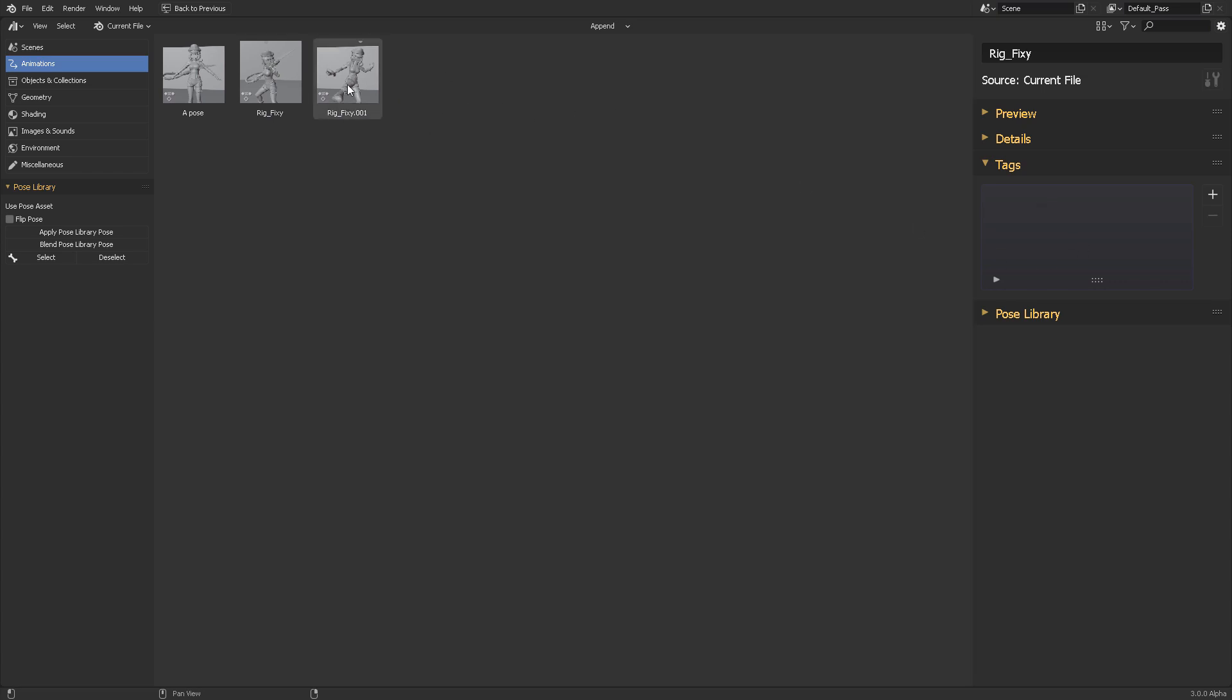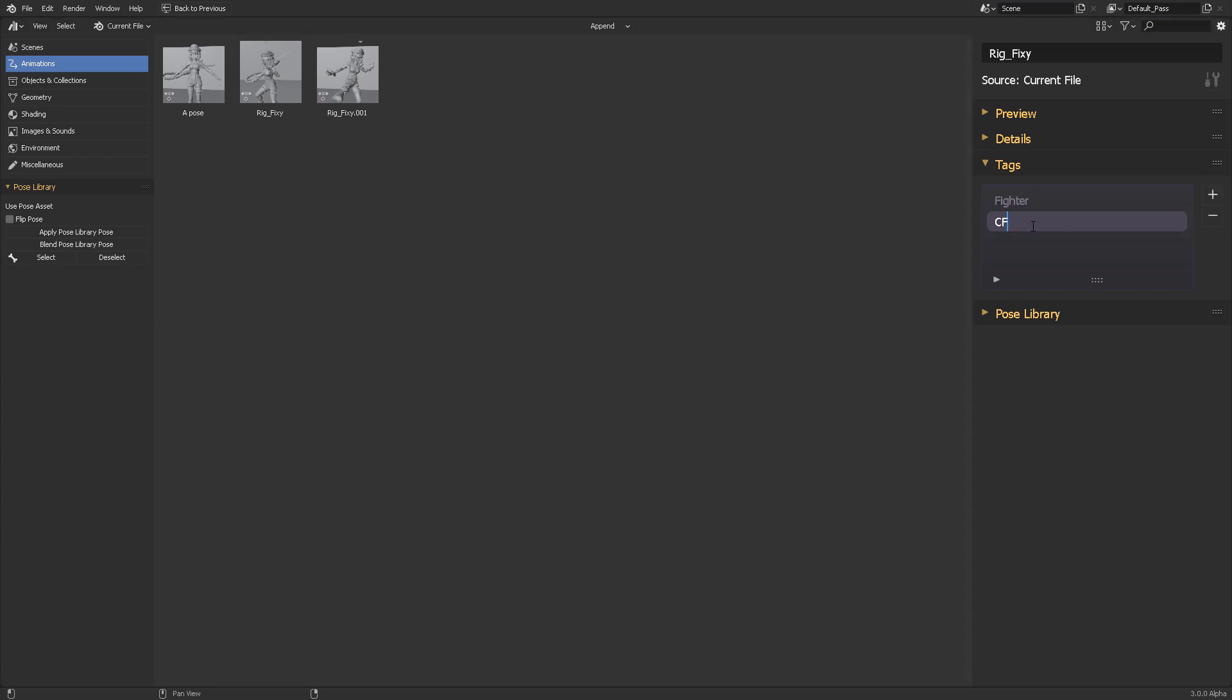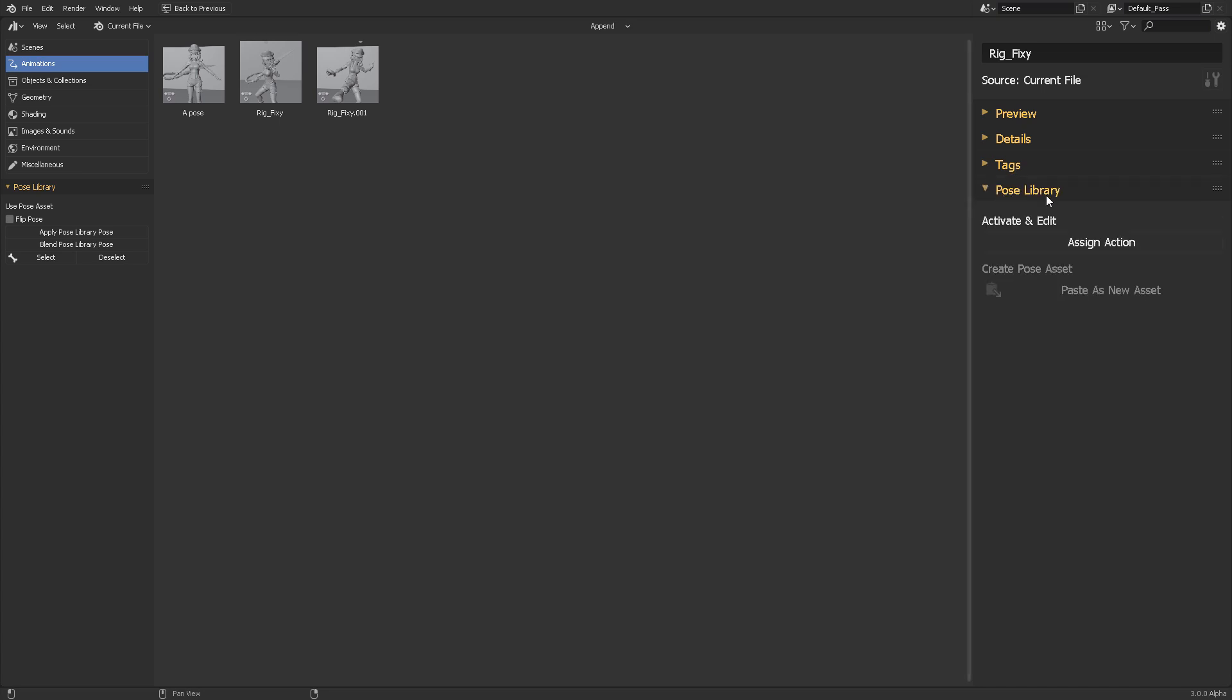In this case, we're working with a fighter. So I may use the tag fighter. Obviously, you want to use the character's name. So this one is called Fixie. And maybe if we are tagging this specific pose for the A pose, then I will use Fixie A pose name. So it's basically just to find inside this whole browser, something that you have previously tagged. And the pose library itself, this is how you apply your actions from the pose library, which is this one right here into your own 3D scene.